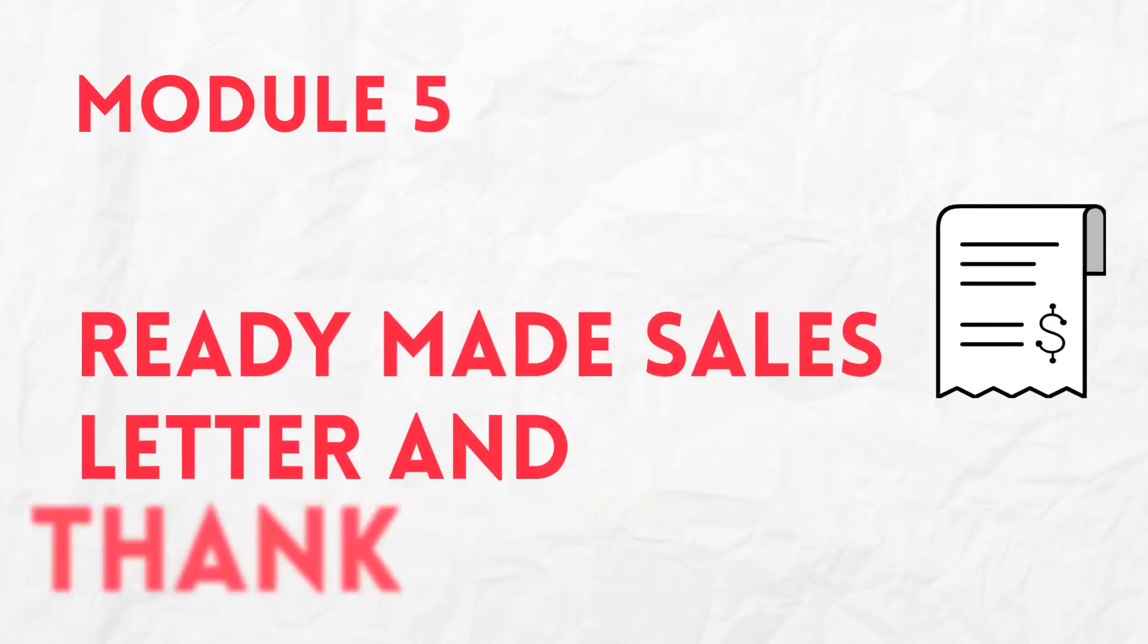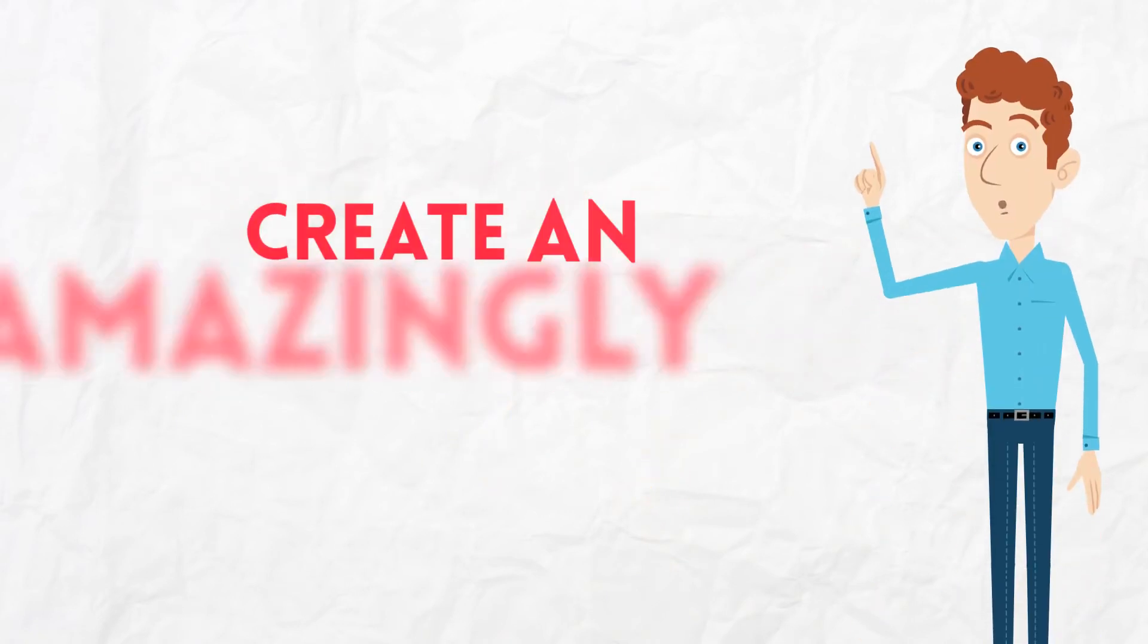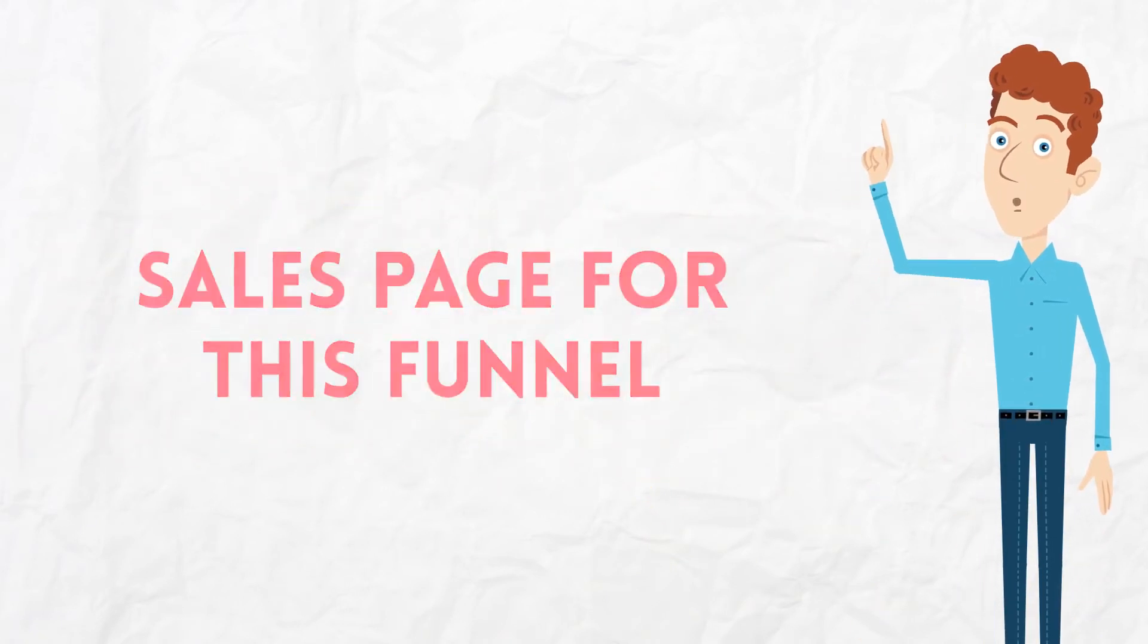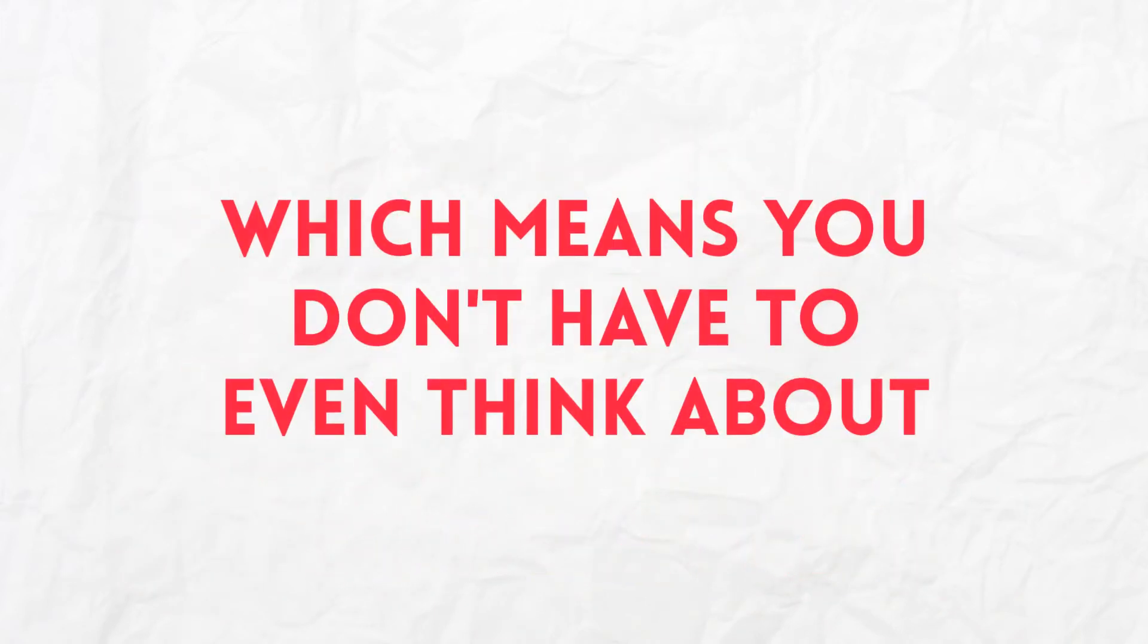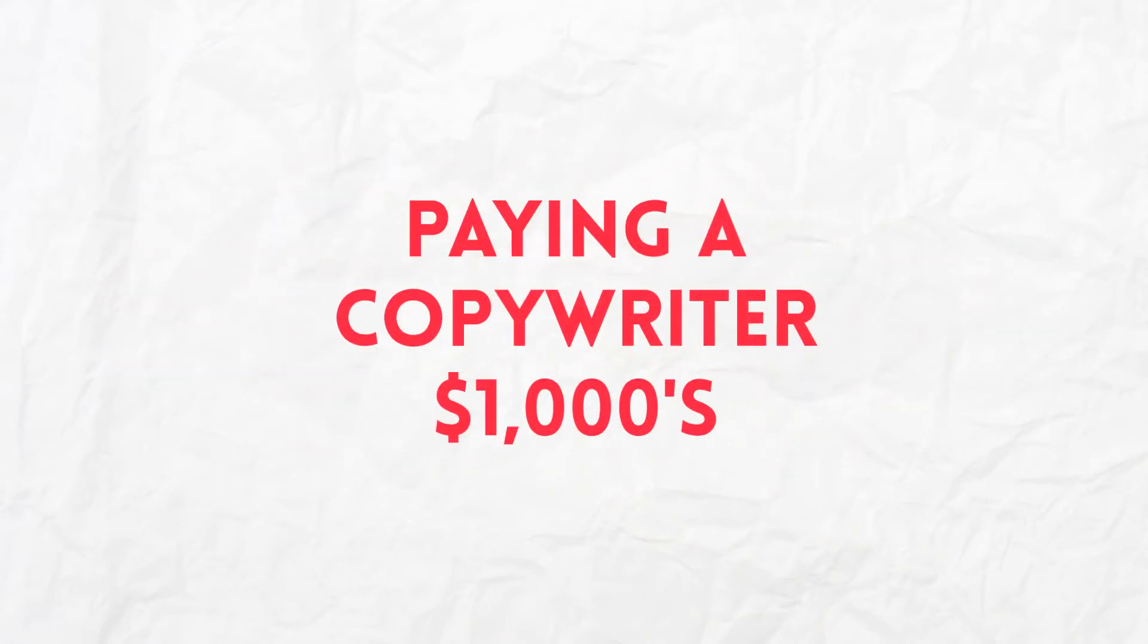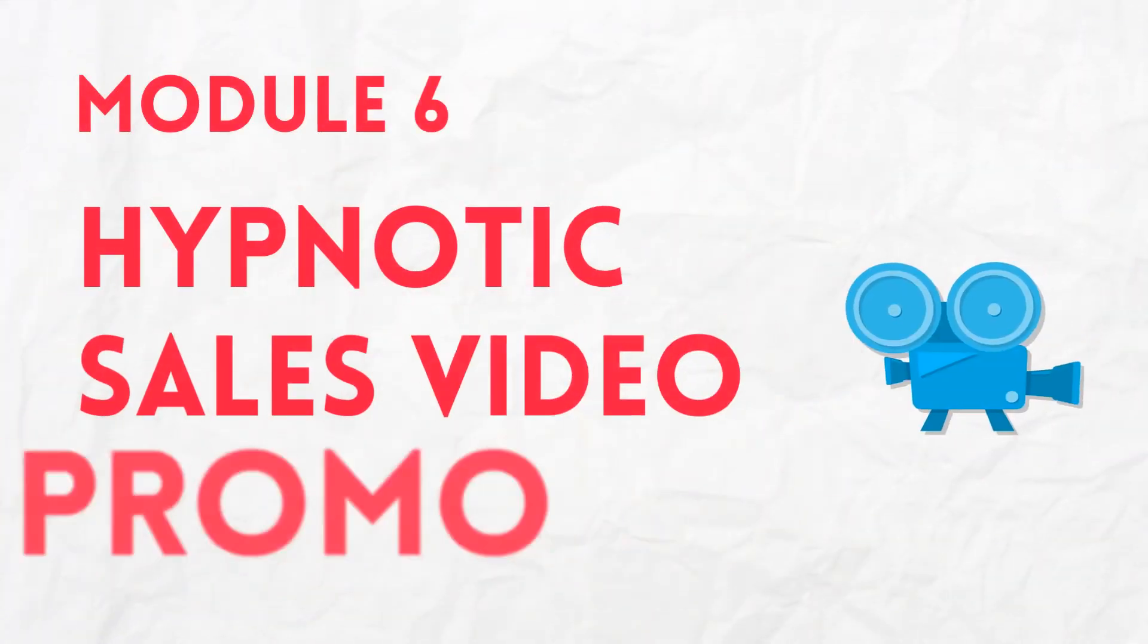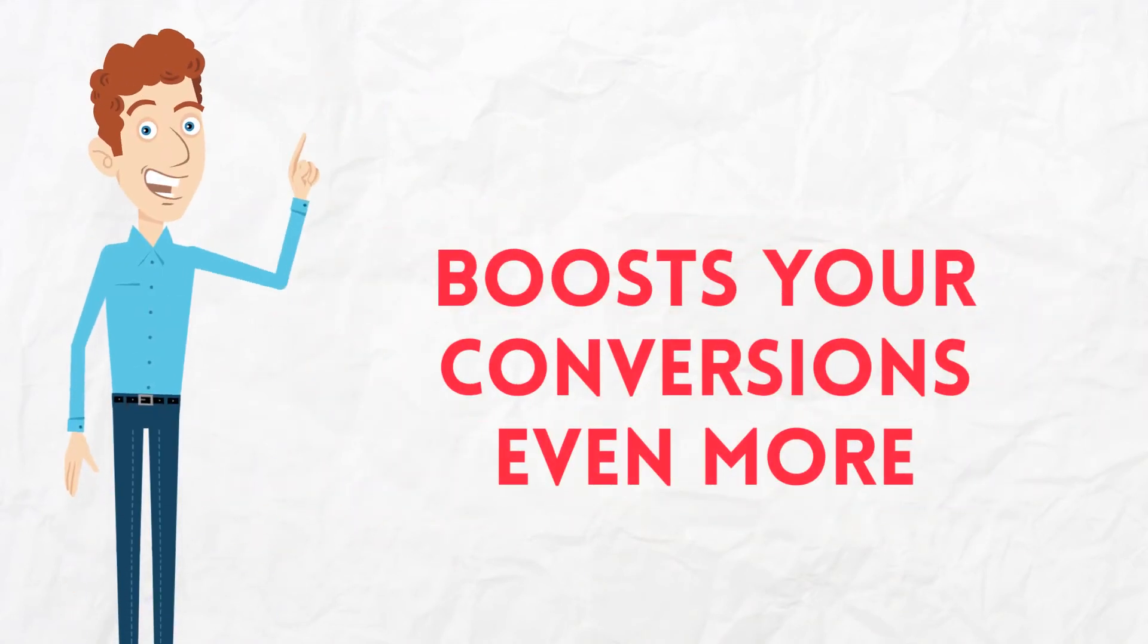Module 5, Ready-Made Sales Letter and Thank You Page. We hired a top-notch copywriter to create an amazingly high-converting sales page for this funnel. The sales page is designed for top conversions, which means you don't have to even think about writing sales copy on your own or paying a copywriter thousands of dollars to do it for you. Just start sending traffic and make money. Module 6, Hypnotic Sales Video Promo wows your visitors and boosts your conversions even more.